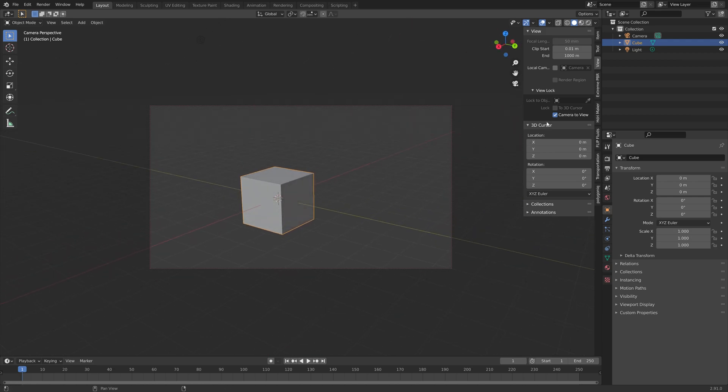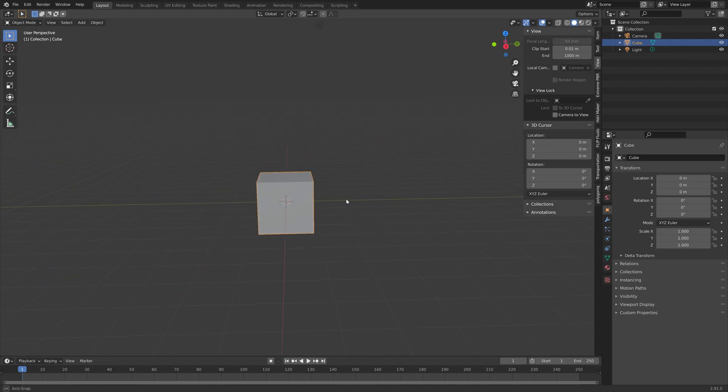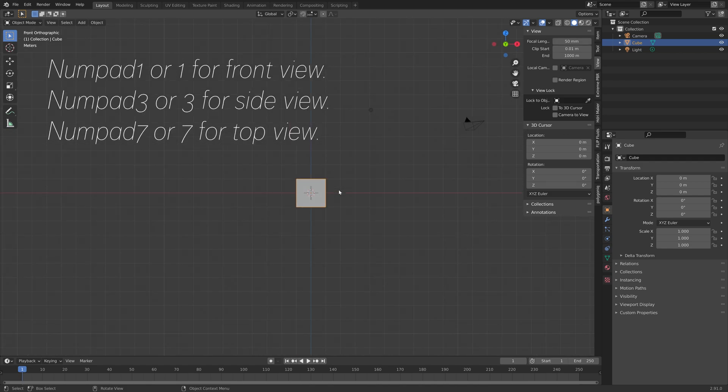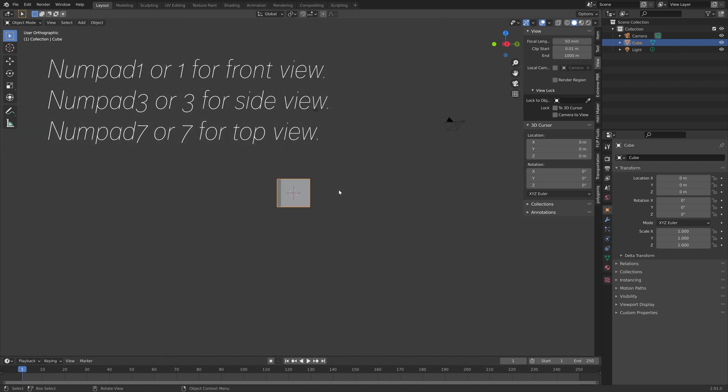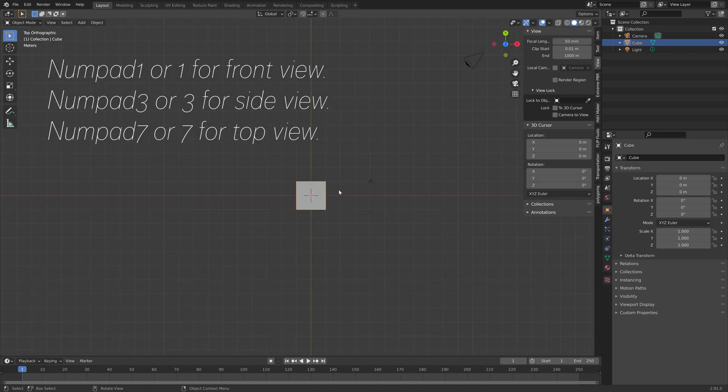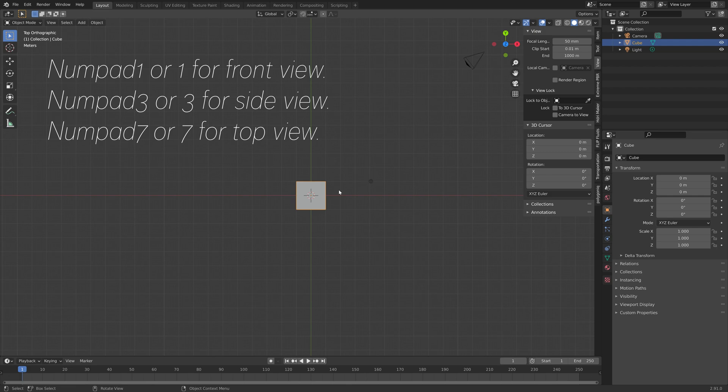And next if you want to go to front view, side view or top view you can use the numpad or the numbers so it's 1, 3 and 7.